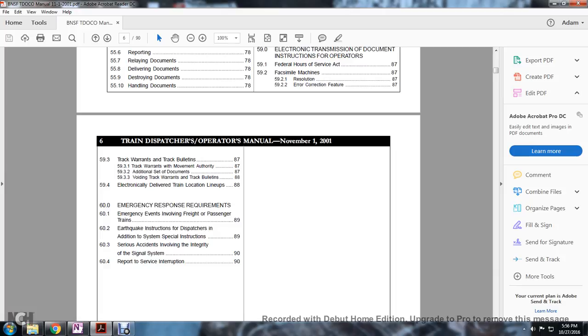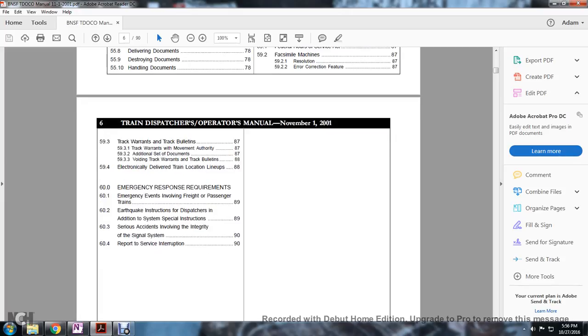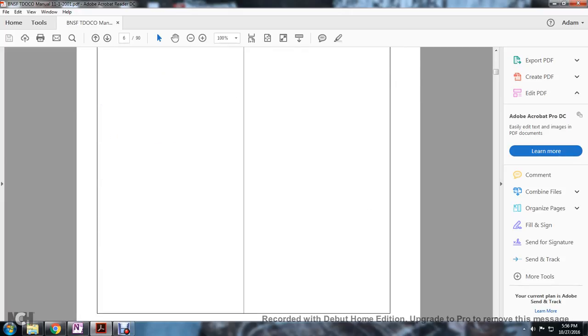Electronically delivery train lineups and emergency response requirements: emergency events involving freight or passenger trains, earthquake instruction dispatcher, additional systems special instruction, serious accidents involving integrity of the signal system and report to service interruption.